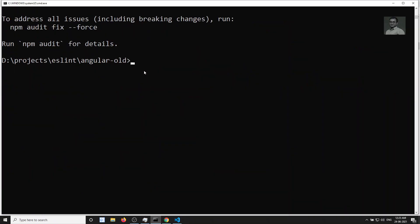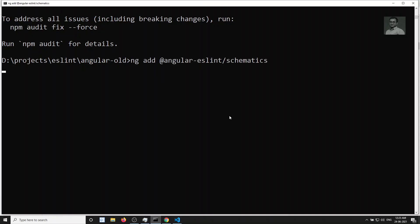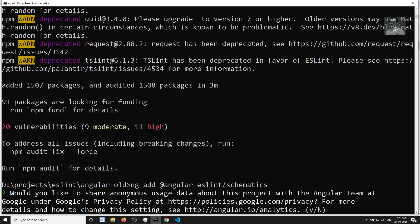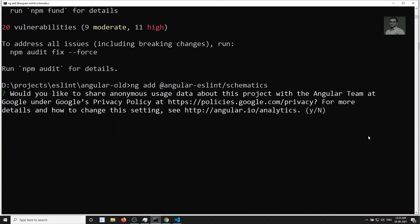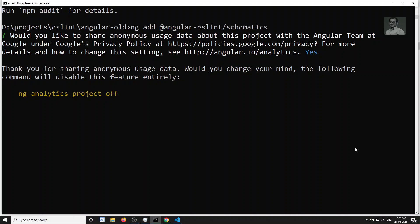Let me paste the command into the terminal for this old Angular project. The command is 'ng add @angular-eslint/schematics'. This will install all the ESLint required plugins for Angular. It's asking some questions — let's press enter and let it install.